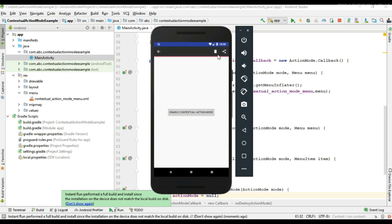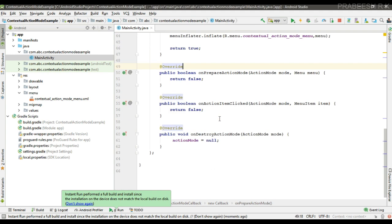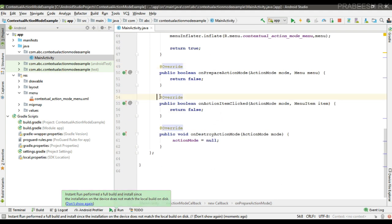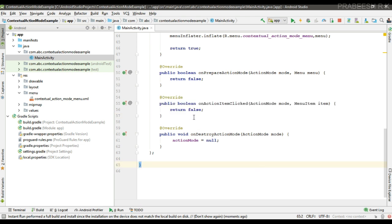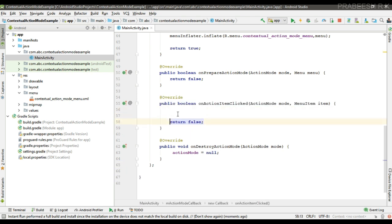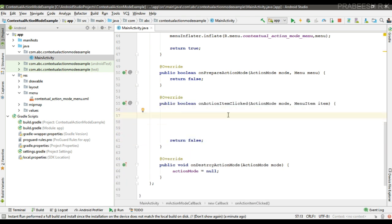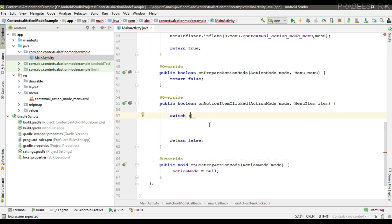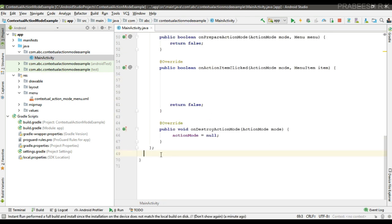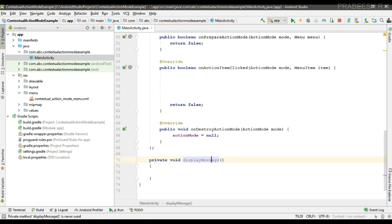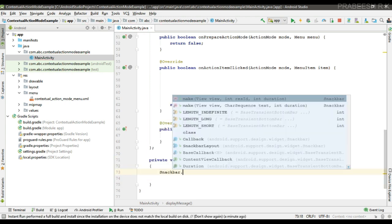Now I am going to show you how to handle the click events of these contextual menu items. For handling click events we have the onActionItemClicked method, where we use a switch-case statement. First, I am going to create a method called displayMessage with one parameter, message, to display a Snackbar.